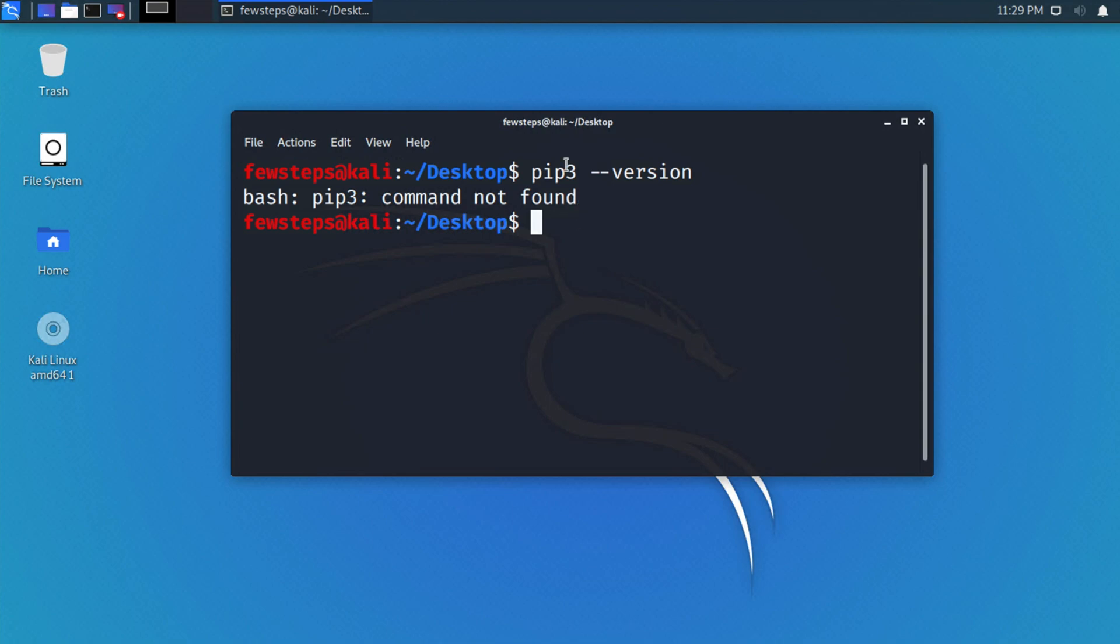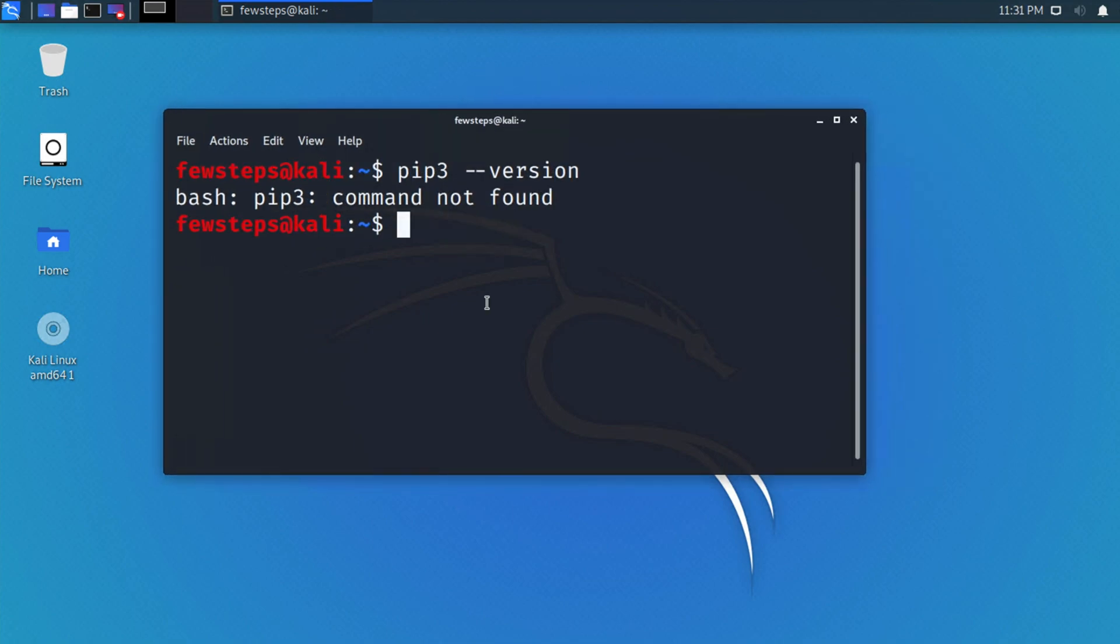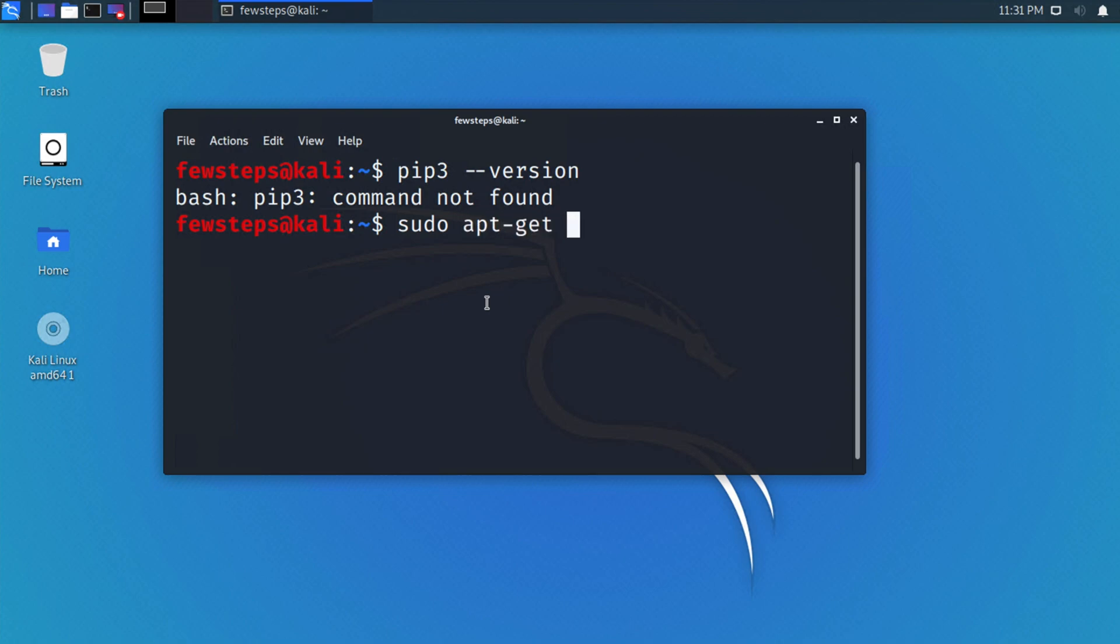Okay, so now let's get started to install pip3 on Kali Linux. We have to type the command 'sudo' first, then space, then 'apt-get'. This command 'apt-get', then a space, then we have to type 'install' because we are going to install.